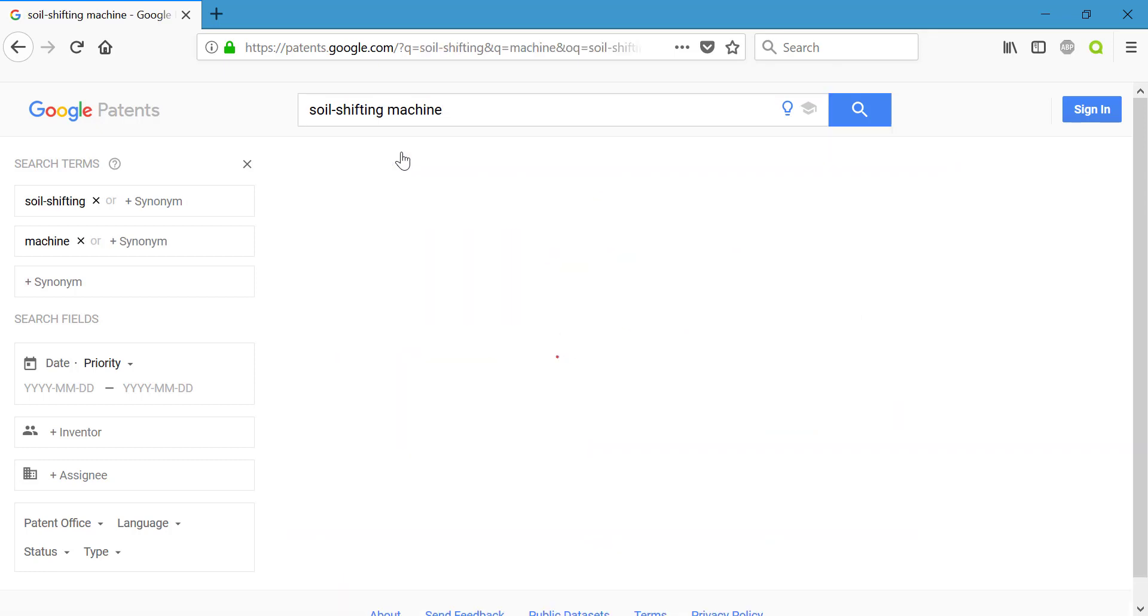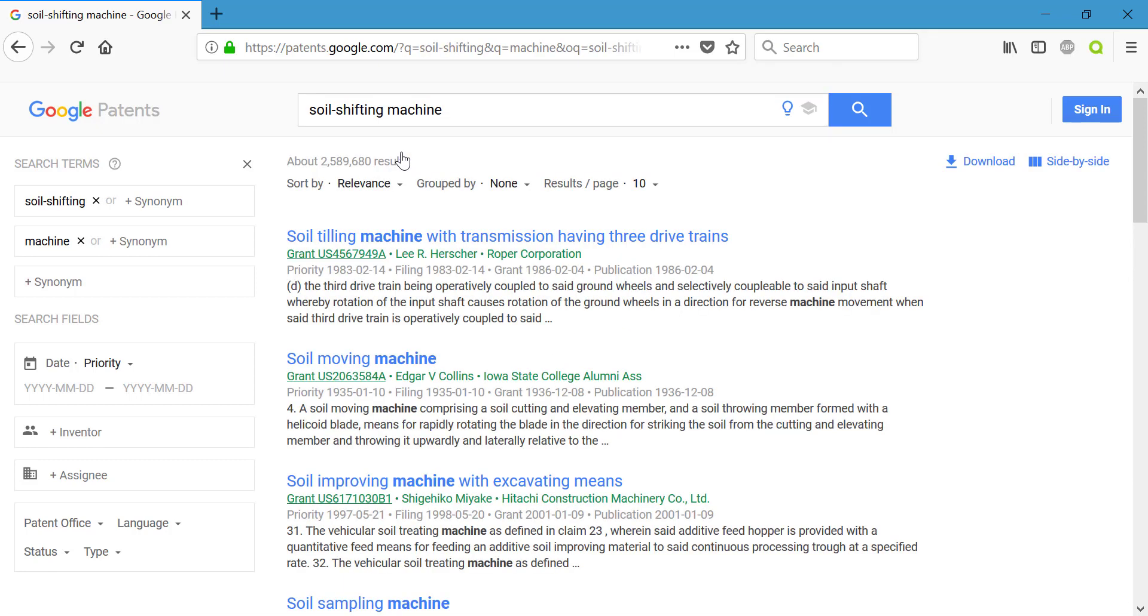And after doing that search, instead of our 52,000 results, we now have 2,589,680. That's a lot. A little bit too much for me.